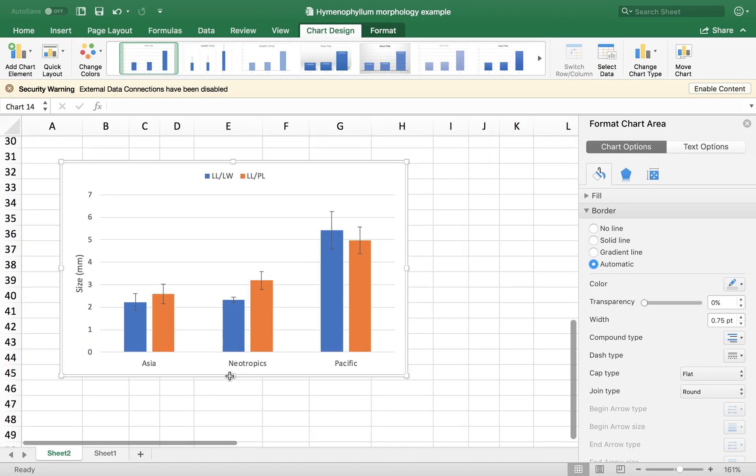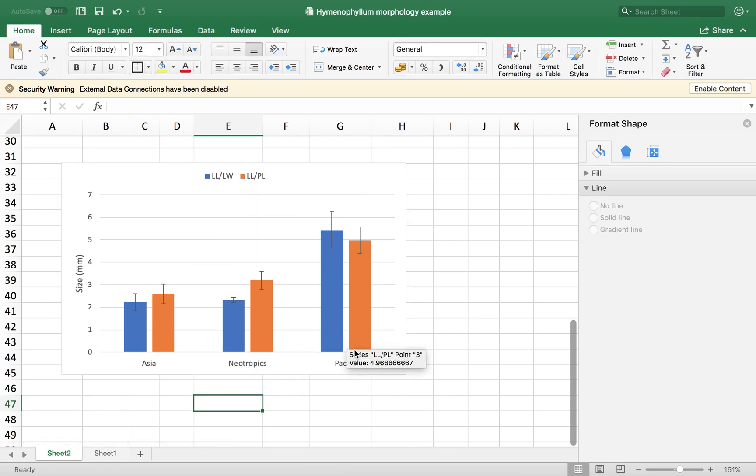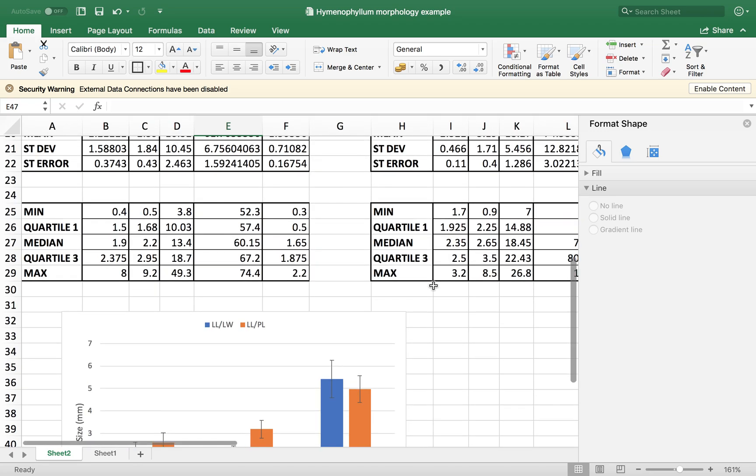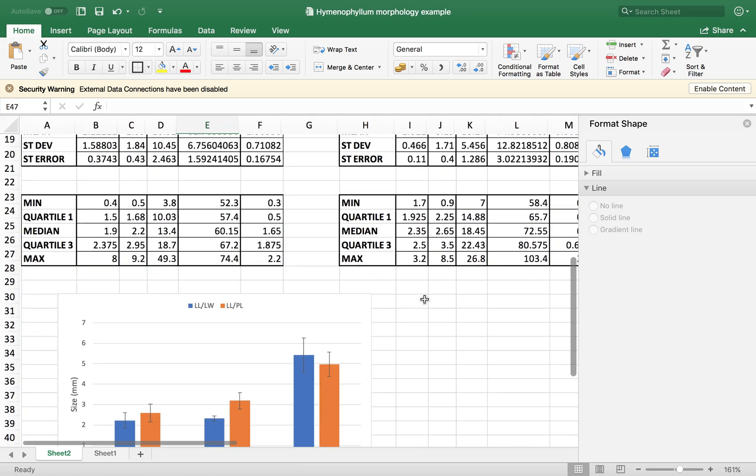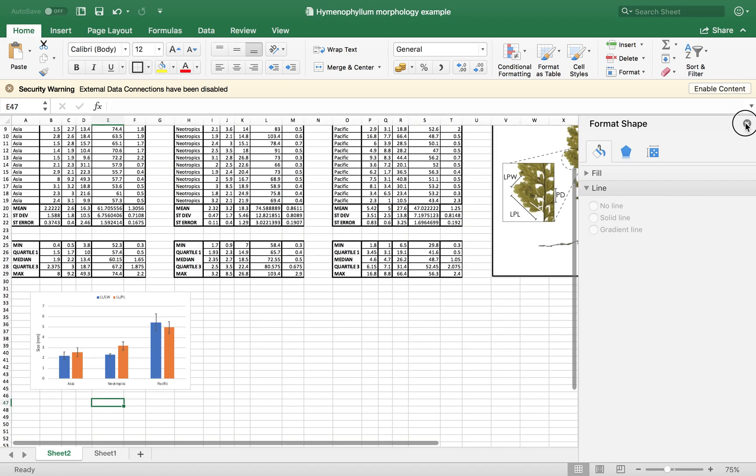And then you have a graph comparing these two parameters between three different regions. And with comparing the averages and the standard error that you got for them. So there are different kinds of graphs that you can do.